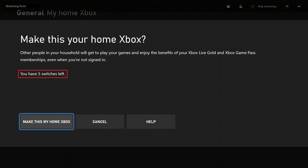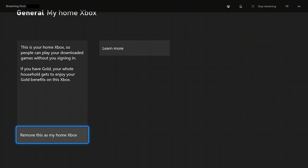Step 6. Click Make This My Home Xbox to confirm that you want to set this device as your home Xbox. You'll return to the My Home Xbox screen, where you'll now see a note that says this device is set as your home Xbox. Additionally, you'll also see an option to remove this device as your home Xbox.